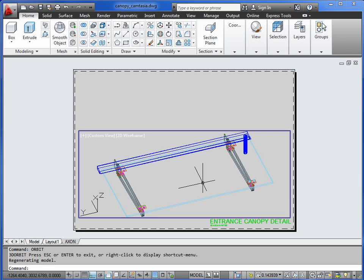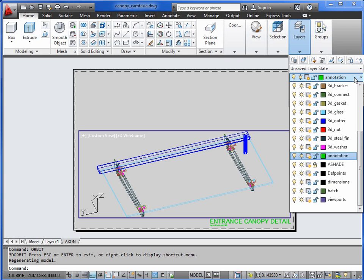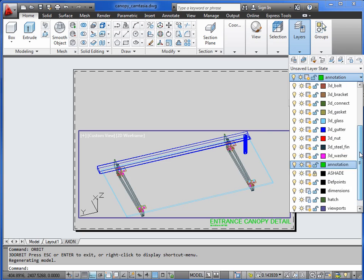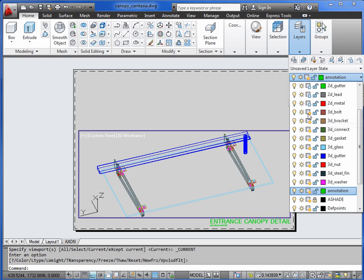Now we want to freeze off the majority of the layers in this view. We'll just leave ourselves with the connectors. So we'll go to the layers dialog again, and it's basically freezing all the 3D layers now. So, bolt, bracket, leave connect, gasket, glass...